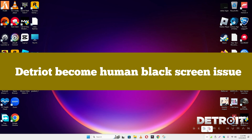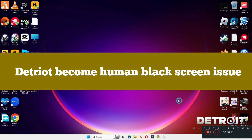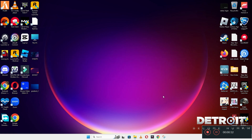Hello guys, welcome back to another video. In this video I will show you how to fix the Detroit: Become Human black screen problem in your Windows on PC and laptop. So to fix this issue follow every step as I am showing in this video. And do not forget to subscribe this channel and also press the bell icon for the latest upcoming videos.